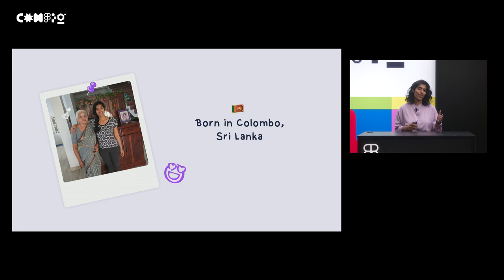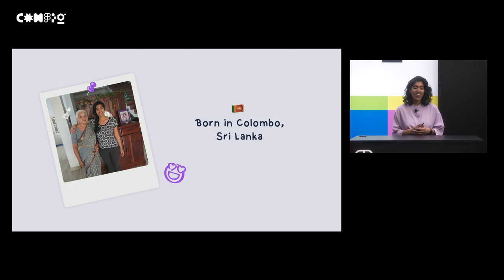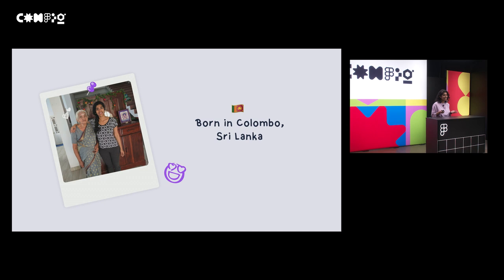Hi, I'm Pavi. I was originally born in Colombo, Sri Lanka, and my parents brought me to Canada when I was about eight months. This is a picture of me with my grandma in Sri Lanka. Aren't grandmas the best?